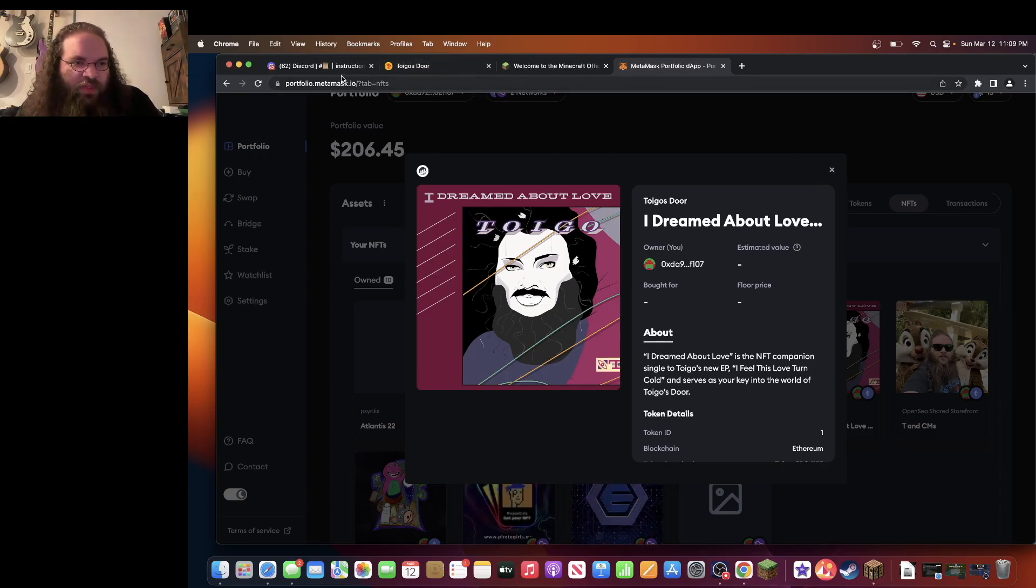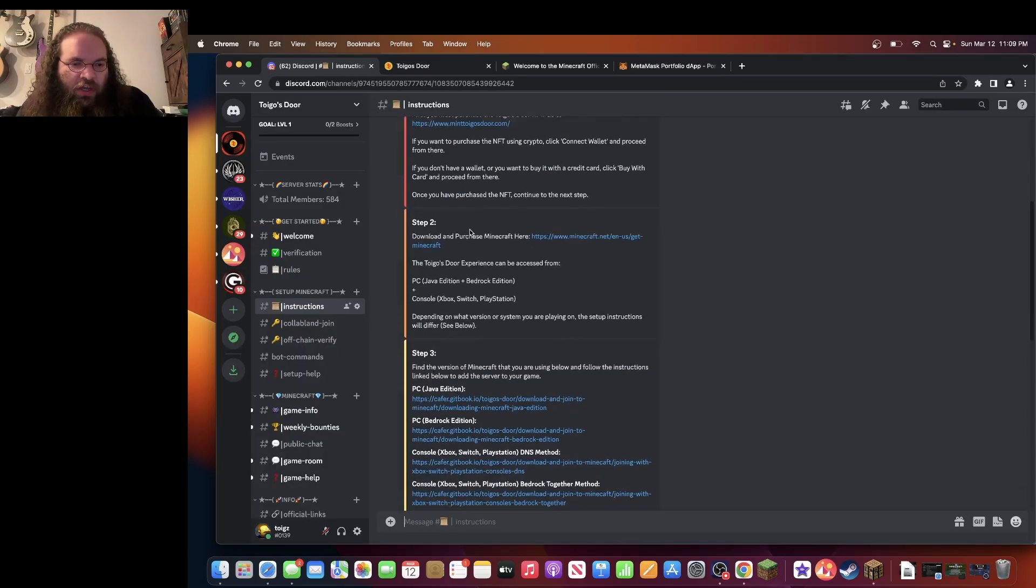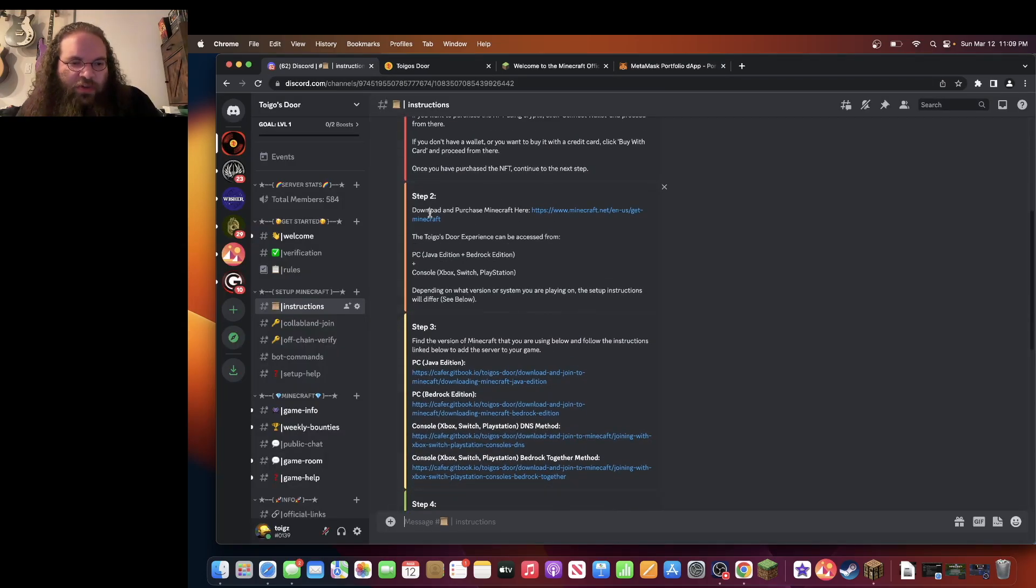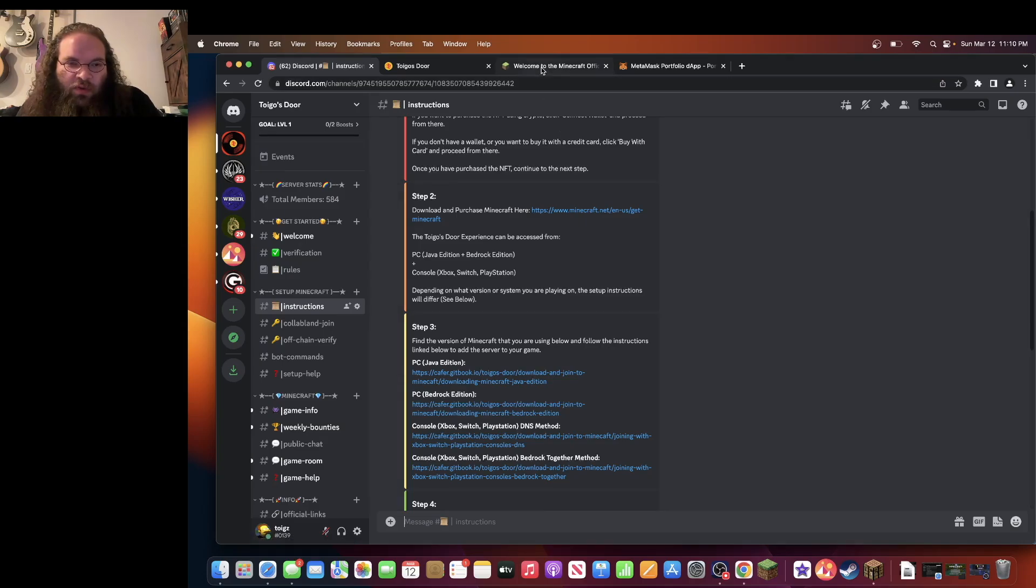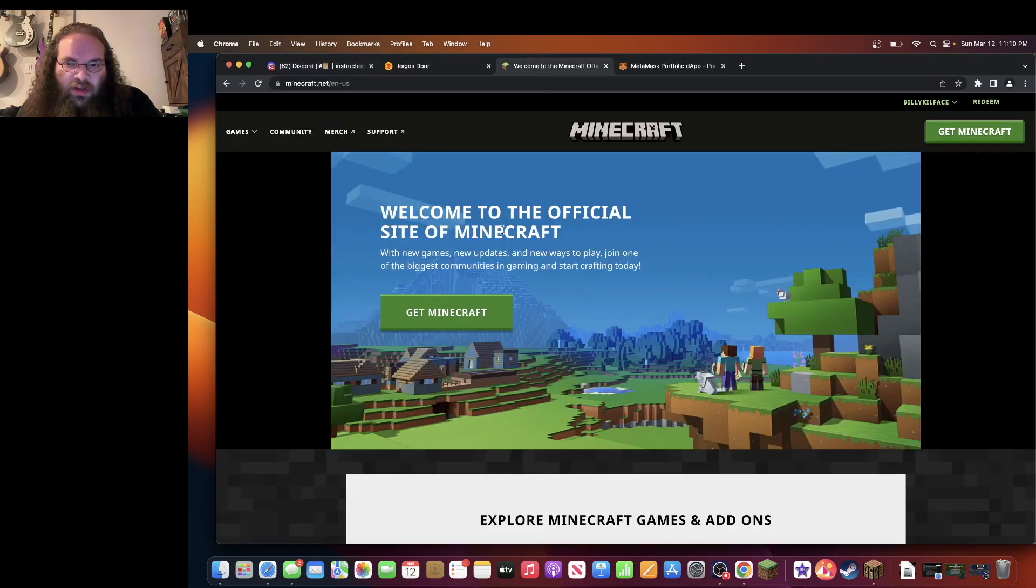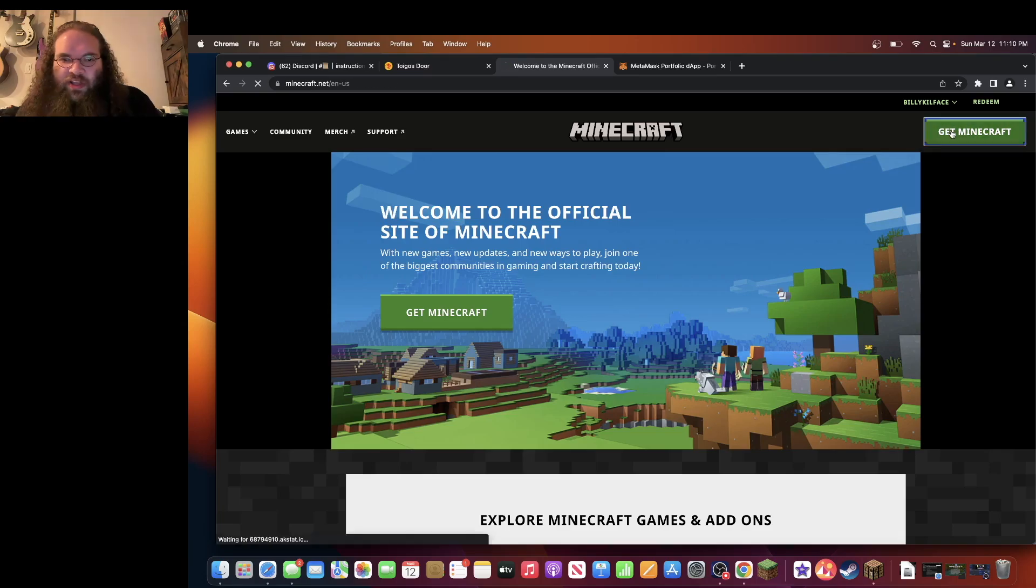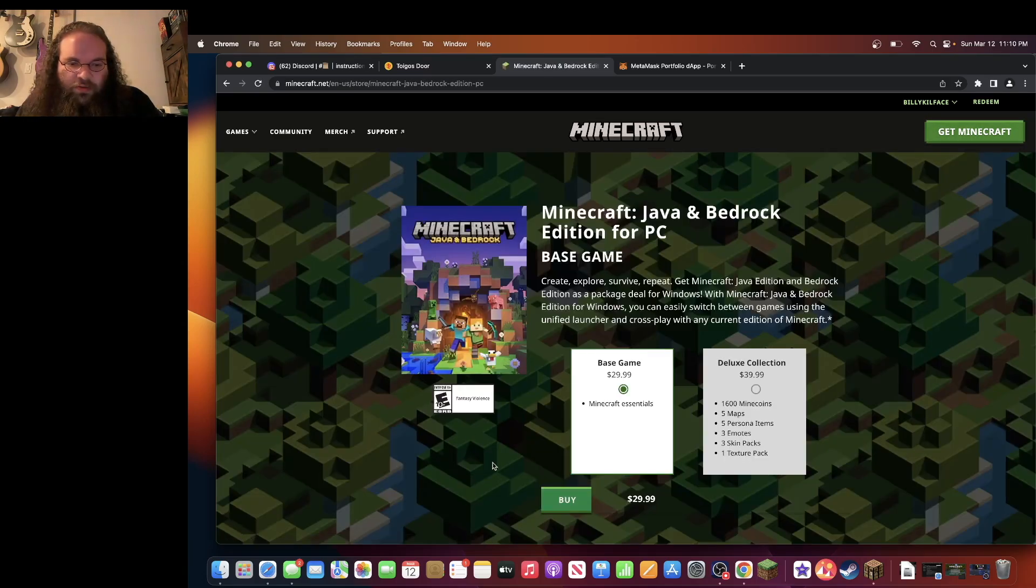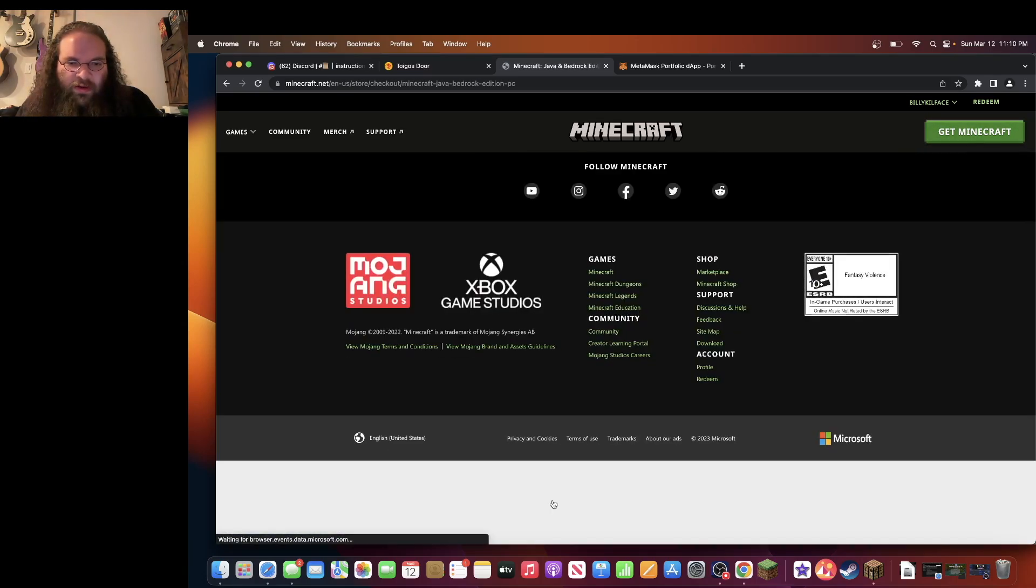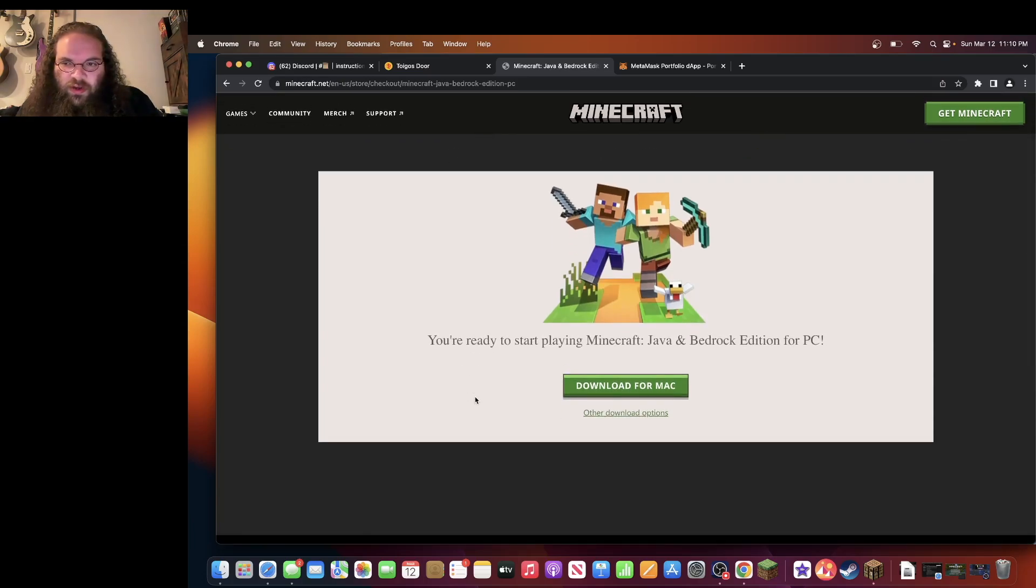After you mint the NFT, come back to the Toygo's Door Discord. Step two is now you'll have to purchase Minecraft if you haven't already. Minecraft.net. Once you open it up, you'll come to this page. Again, you may need to sign in. Click get Minecraft. Computer. Buy. And then you're good to go.